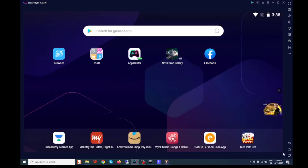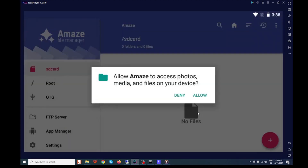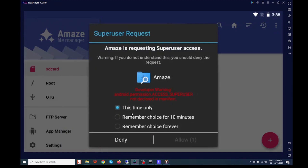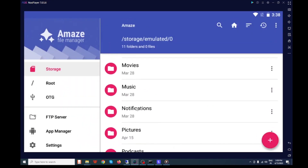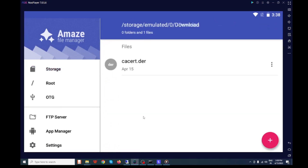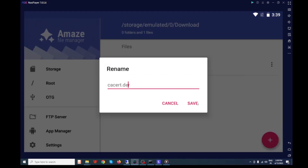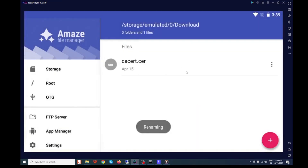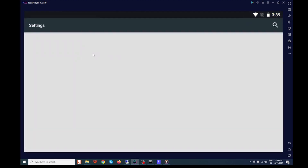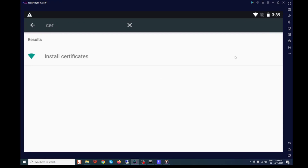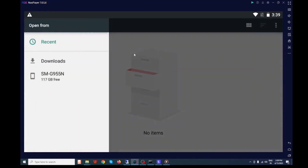Let's go and import this as a system certificate. First we need to change the extension of our certificate. Go to Downloads, rename the certificate file with the correct extension. Then go to install certificates and click on 'Install certificates'. Navigate to Downloads, select the certificate, give it a name, and click to install it into the system.